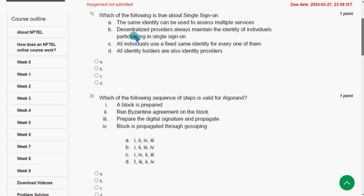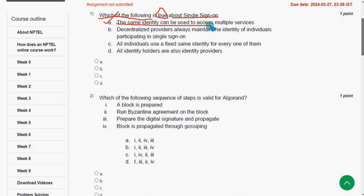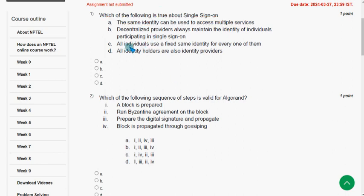Let's see the first question: which of the following is true about Single Sign On? These are completely my own solutions and I tried my best to give you the most accurate answers. For the first question, I think the answer is option A — the same identity can be used to access multiple services. So mark option A.